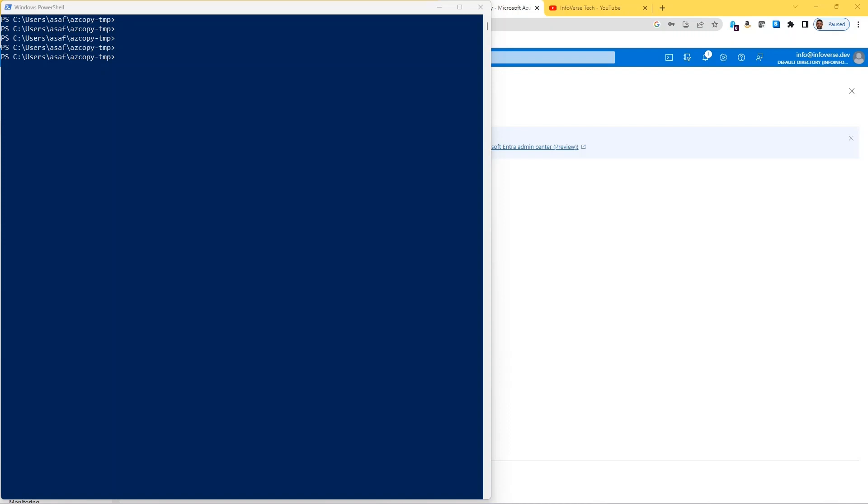Today we are going to look at azcopy, which is a command line utility that can be used to copy blobs or files between source and destination, typically storage accounts. Azcopy can upload and download files in directories between a local system and cloud or between public clouds like AWS S3 and Google Cloud Storage.